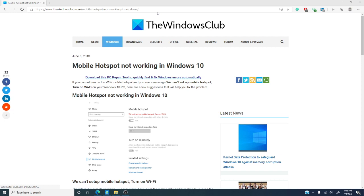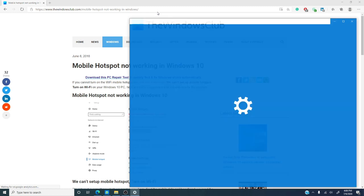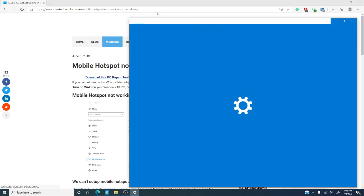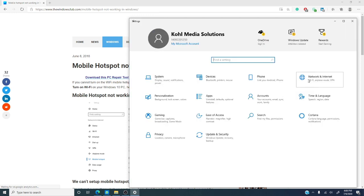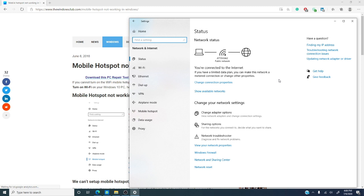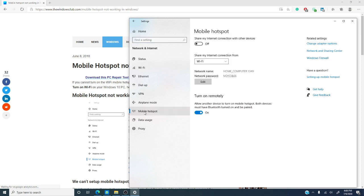Then, if we're still not able to connect, we can try and change the adapter settings. So, let's go into settings. Let's look for network and internet. Okay, now that we're there, we're going to go for mobile hotspot. Change adapter options.